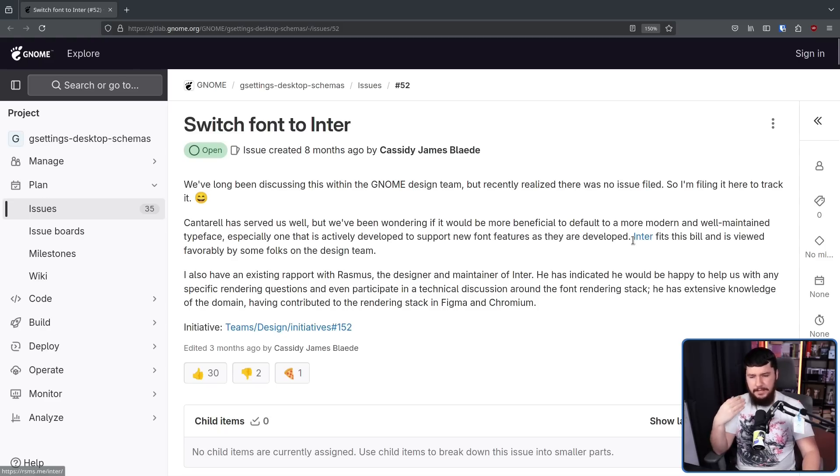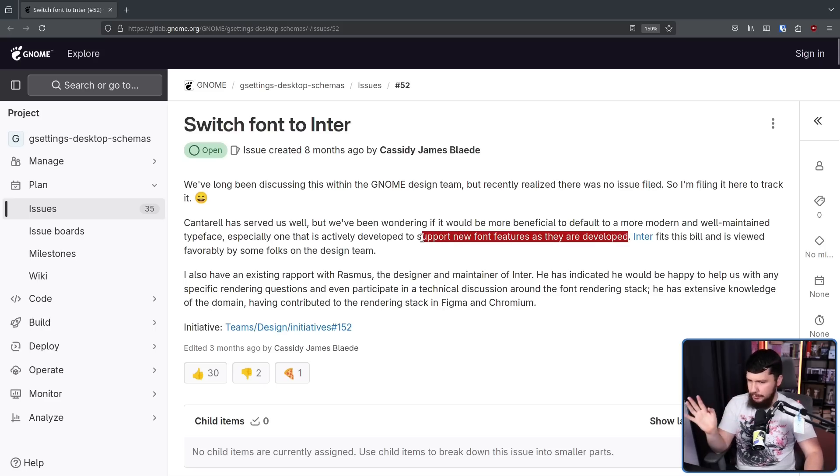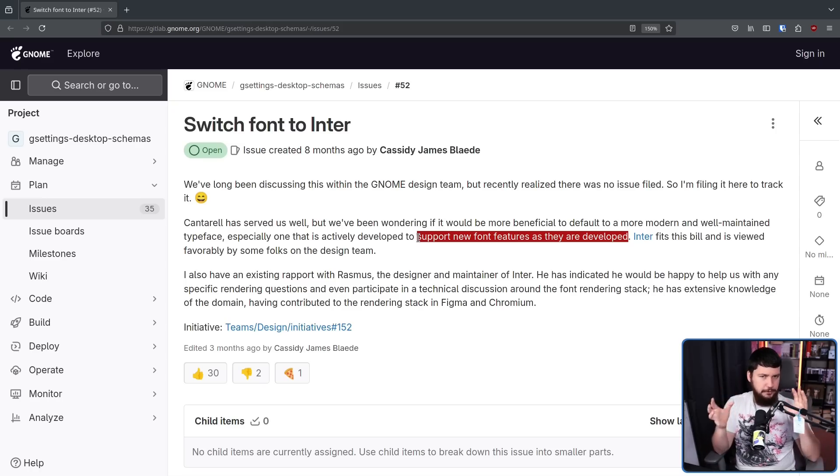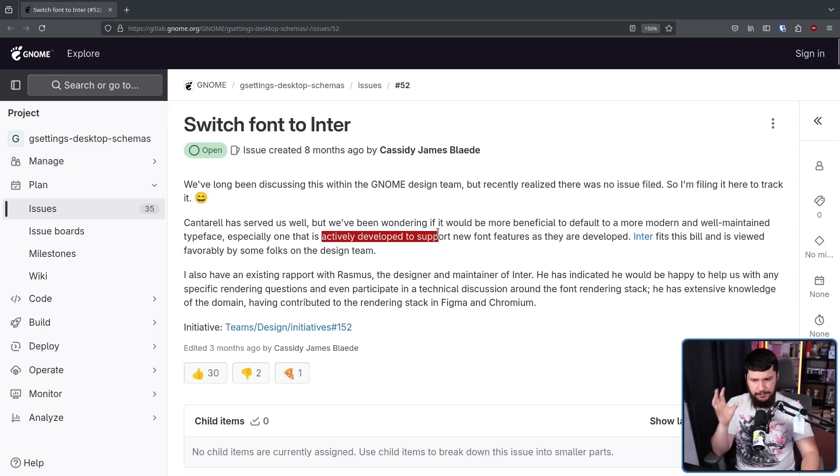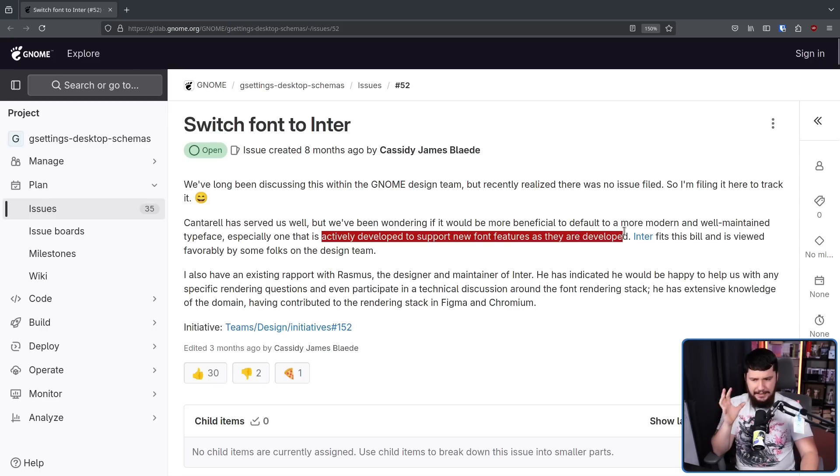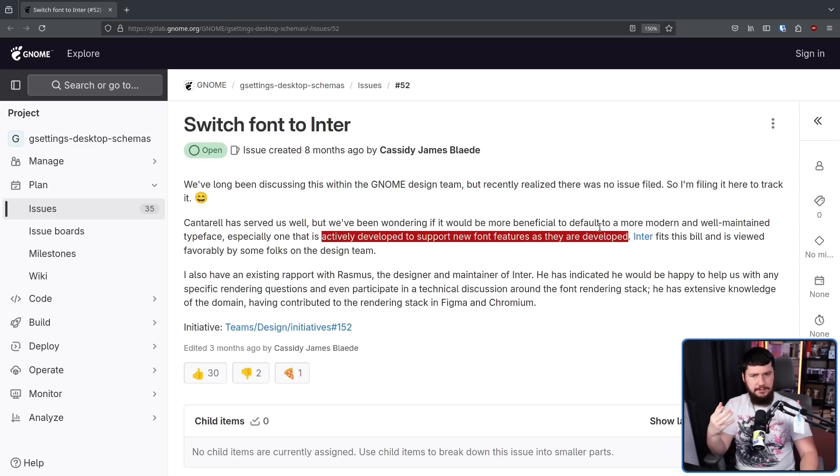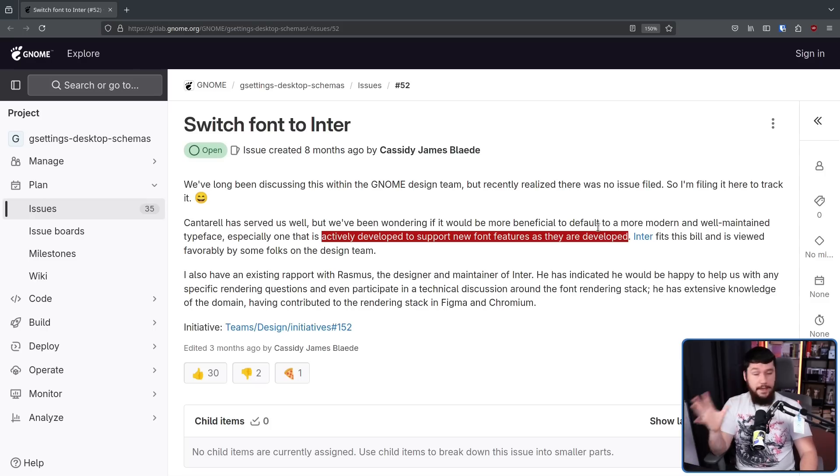Cantarell has served us well, but we've been wondering if it would be more beneficial to default to a more modern and well-maintained typeface, especially one that is actively developed to support new font features as they are developed. Inter fits this bill and is viewed favorably by some folks on the design team. Now, if you're like me and you don't come from a design background, you just install a font, you change to a new font, and you don't really think about what a font actually does.